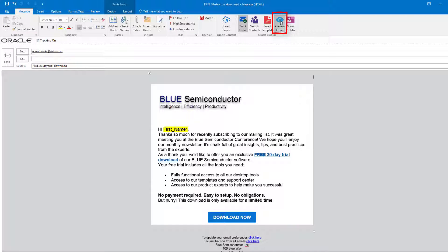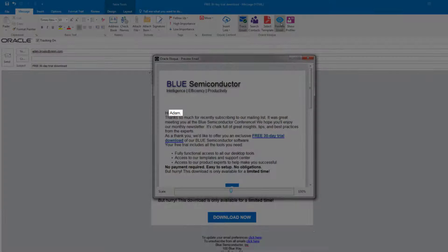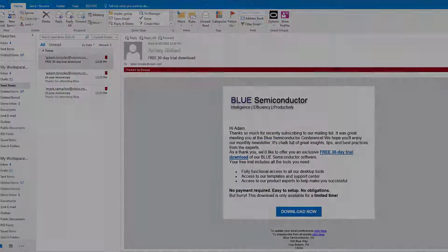Preview your email to see what it will look like to recipients. Field mergers are populated in the preview as they will be displayed for the first recipient.